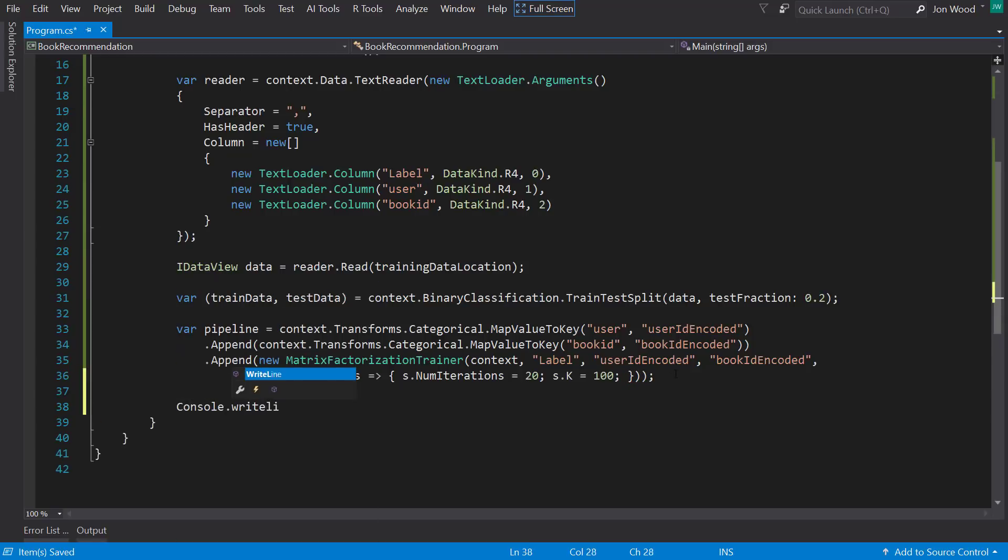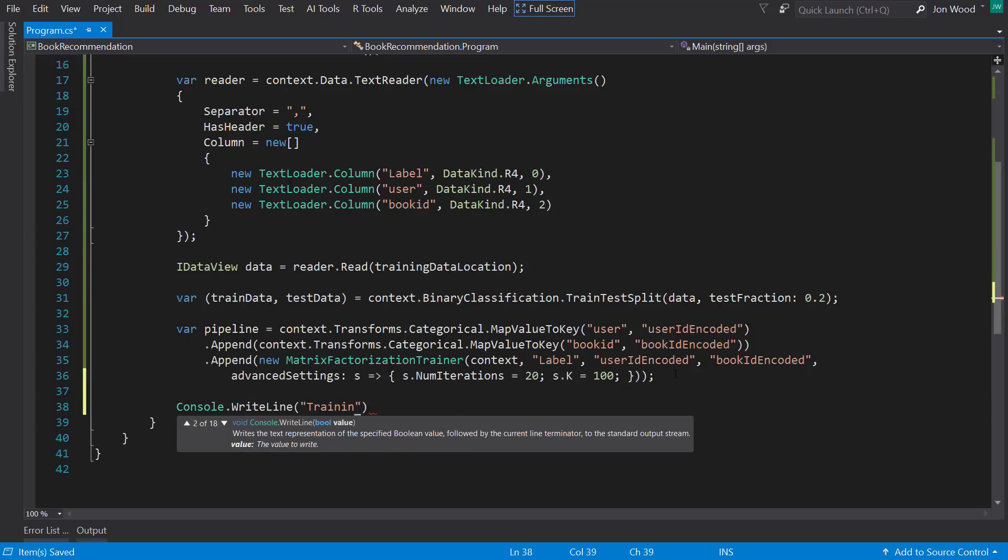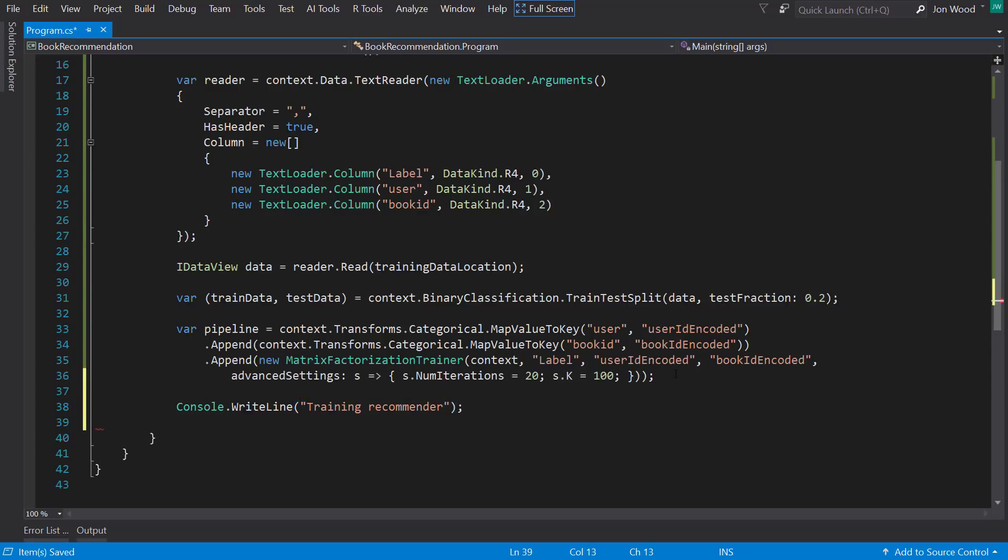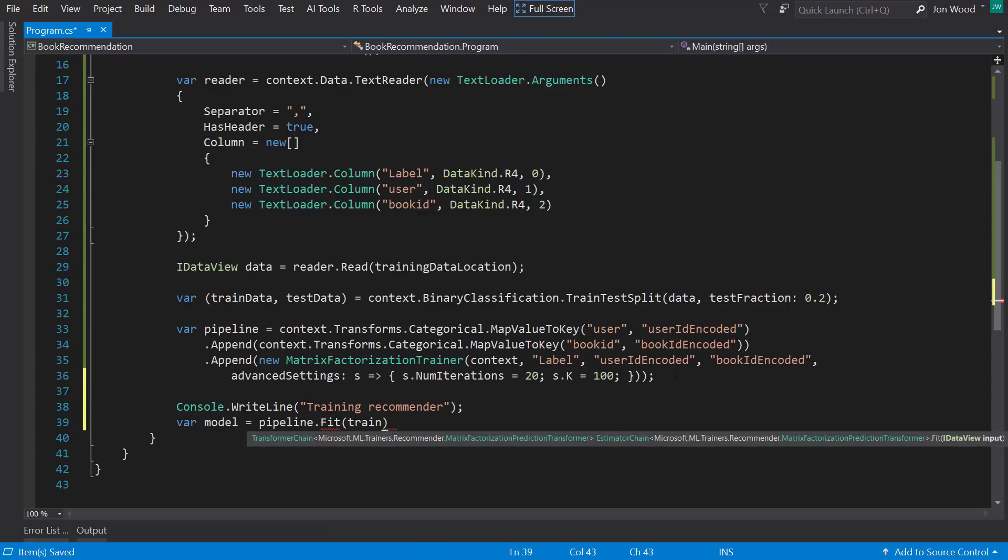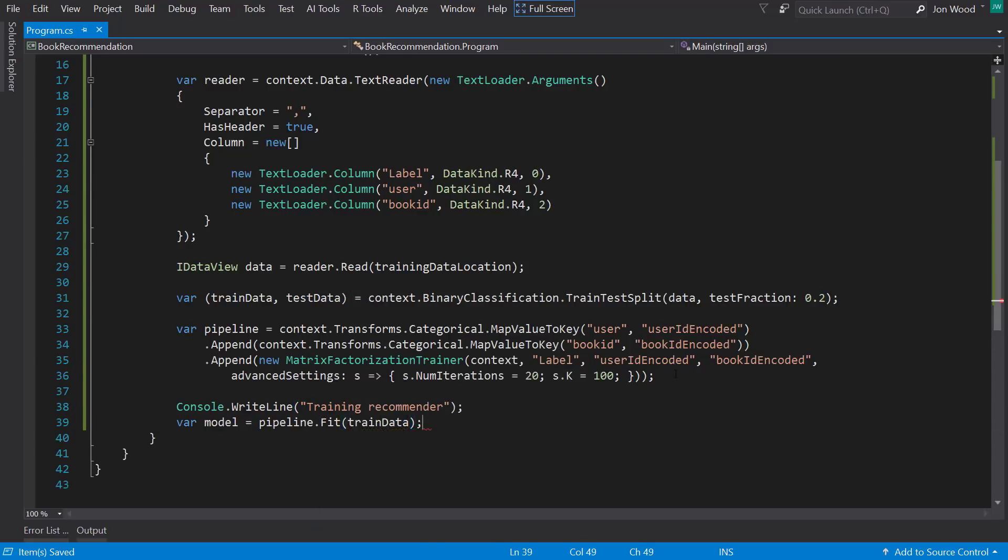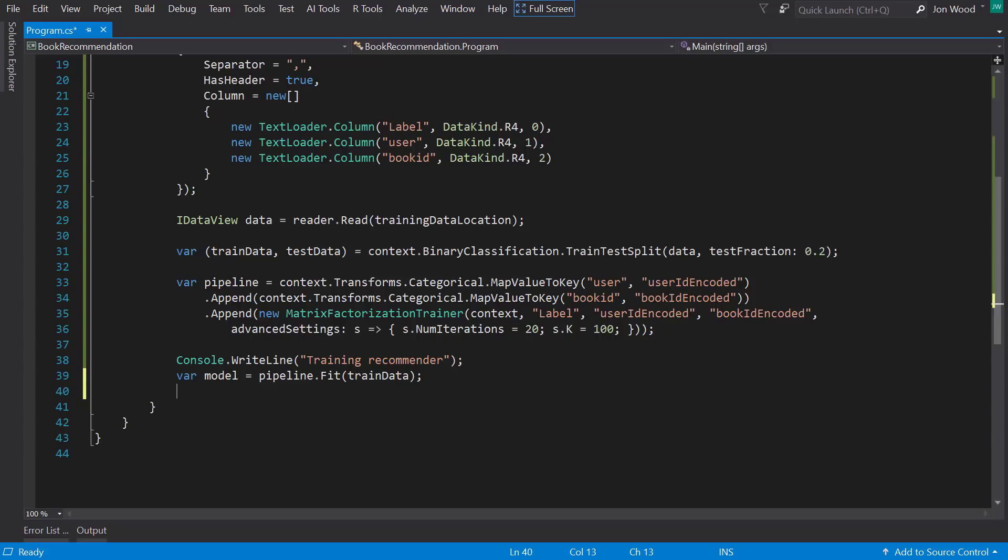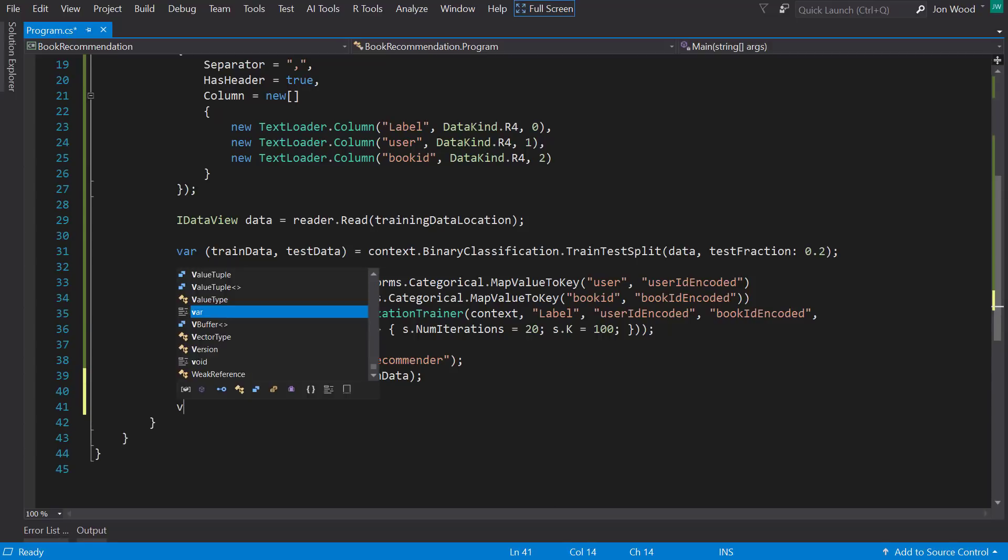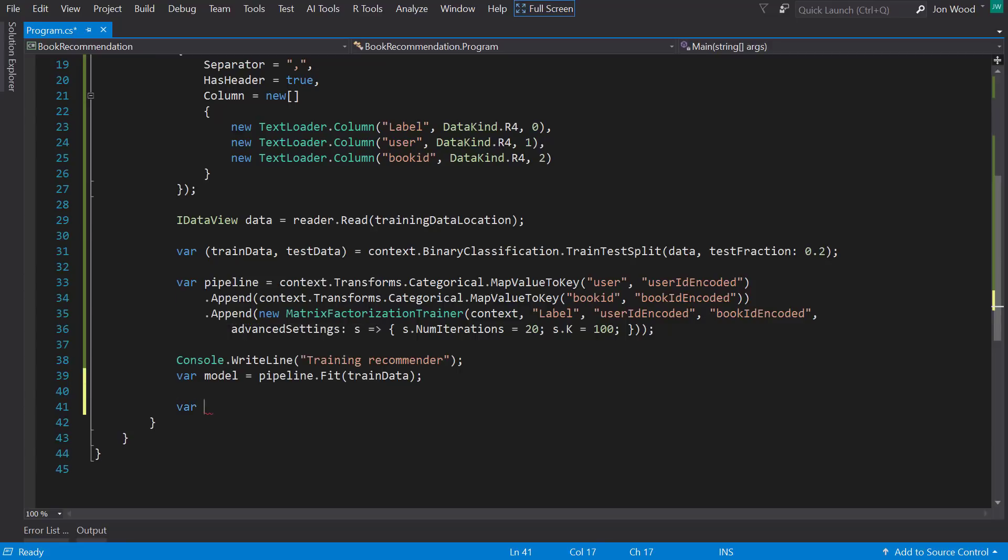With the pipeline set up, I can now train the model by calling the fit method and passing in the training data. All right, so now that I have the model, let's evaluate it with the test set. And in order to do that, I need to transform it the same way I did the training set.